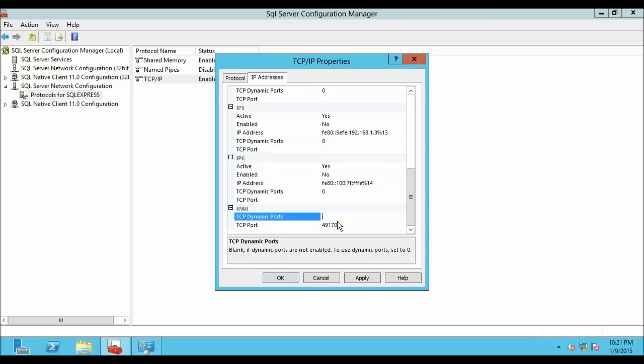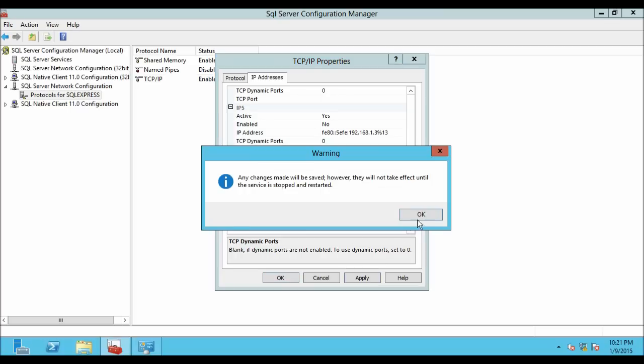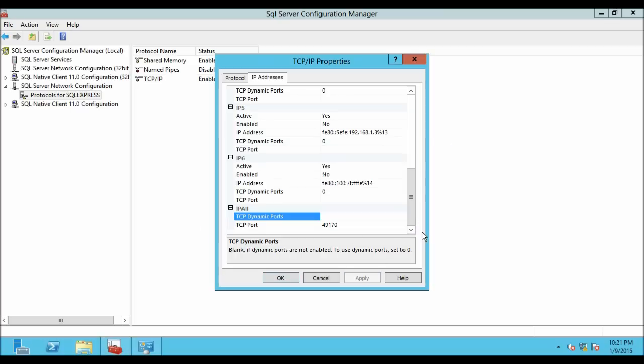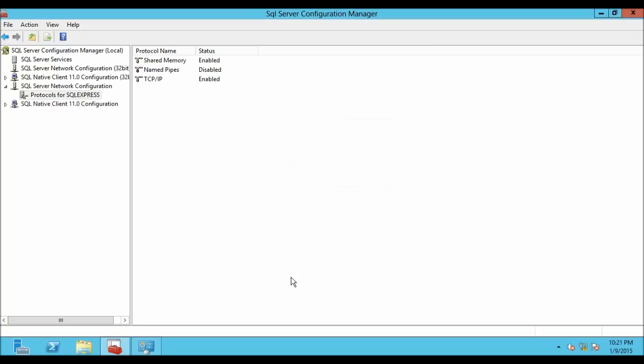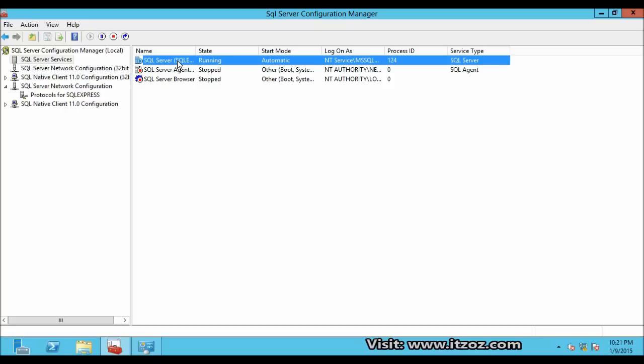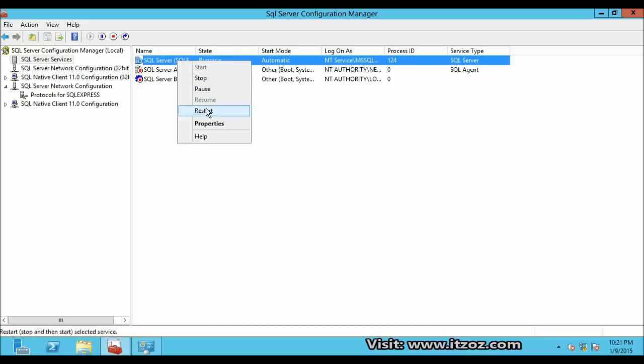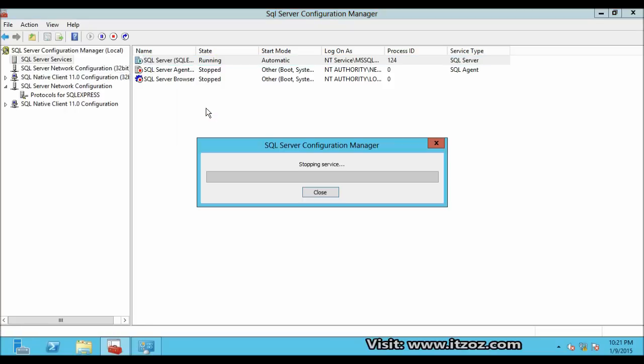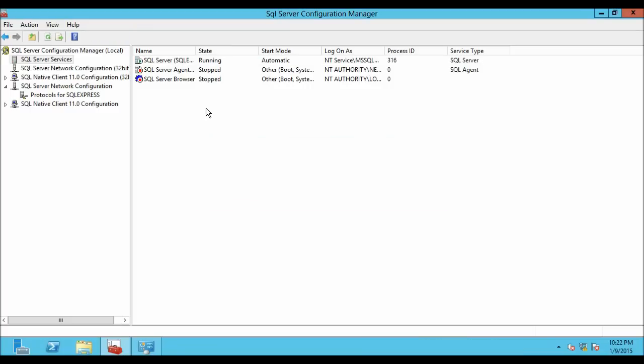After this, go back to TCP dynamic ports and remove the port number. Then click on Apply. Now go to SQL Server Services and restart the SQL Server instance for which you have configured the port number.